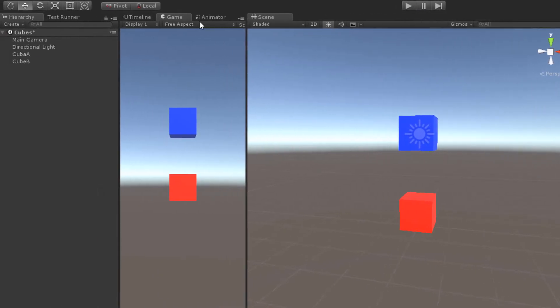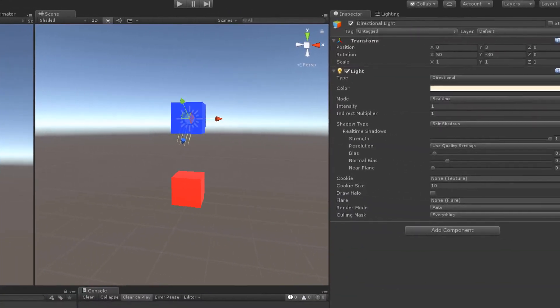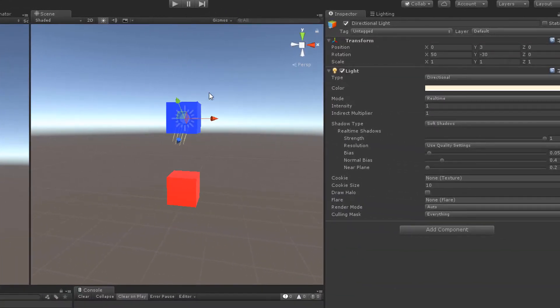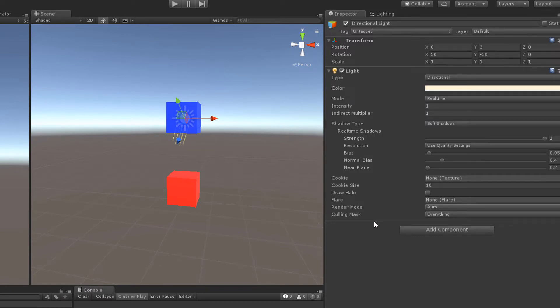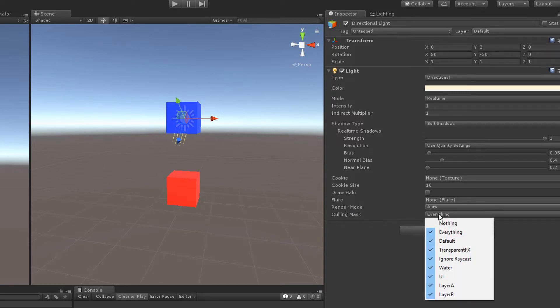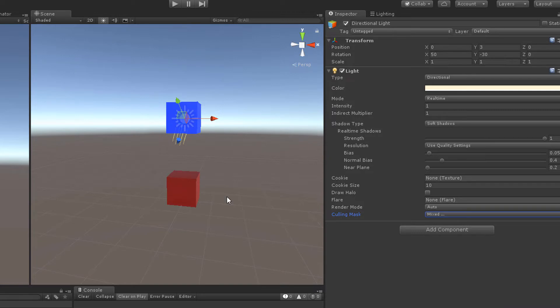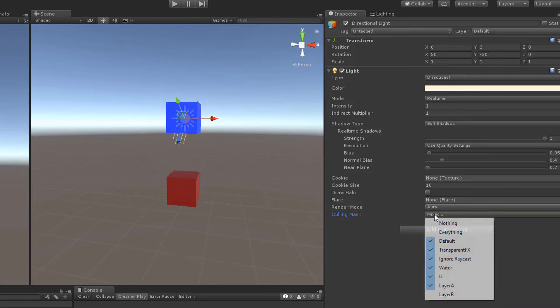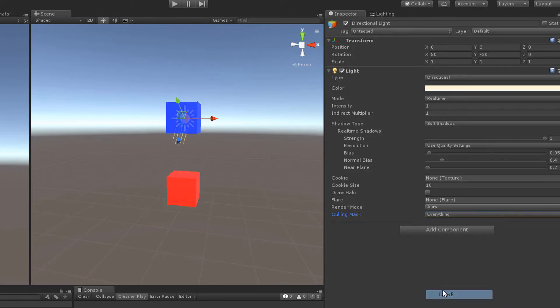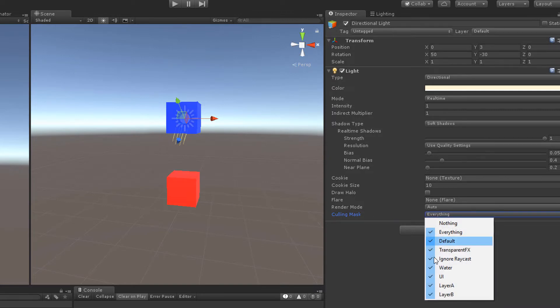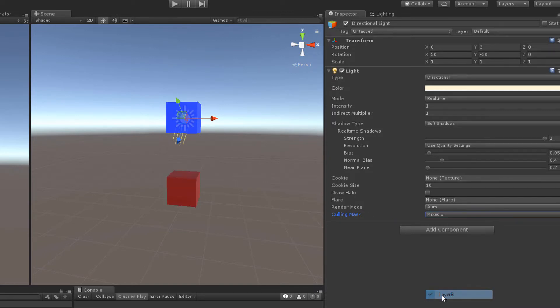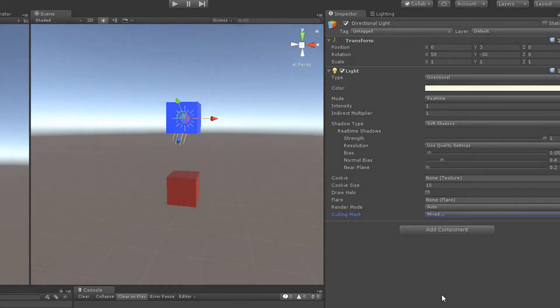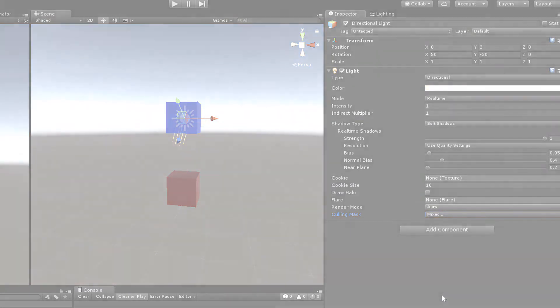Select a directional light in the scene. You may have noticed that light components also have a culling mask. So you are actually able to specify which objects in the scene are lit by the given light. If you exclude layer B from the list, you'll notice that the red cube isn't illuminated by the light anymore.